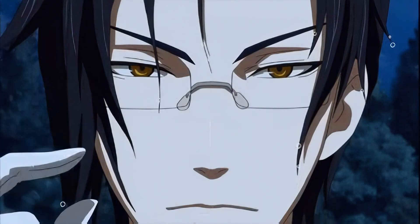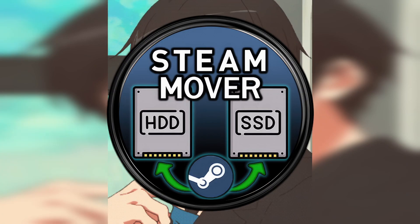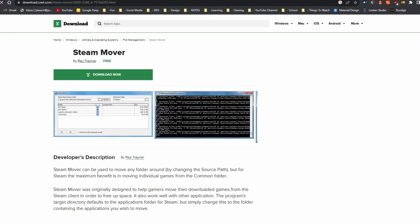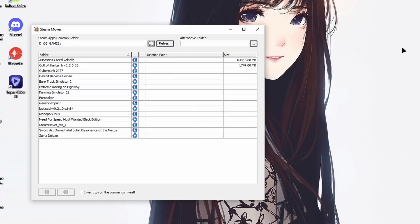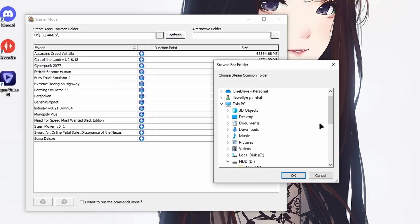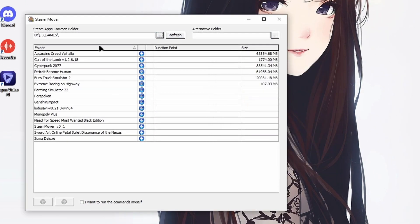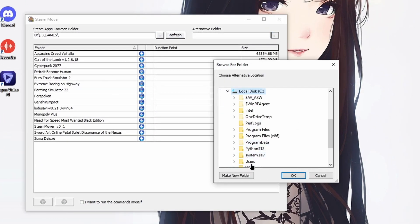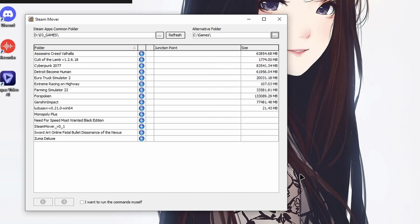Okay, so in this video we are going to use Steam Mover. Get Steam Mover from this site — it's best if you open it as an administrator. Under the Steam apps common folder, select the place where you have all your games.